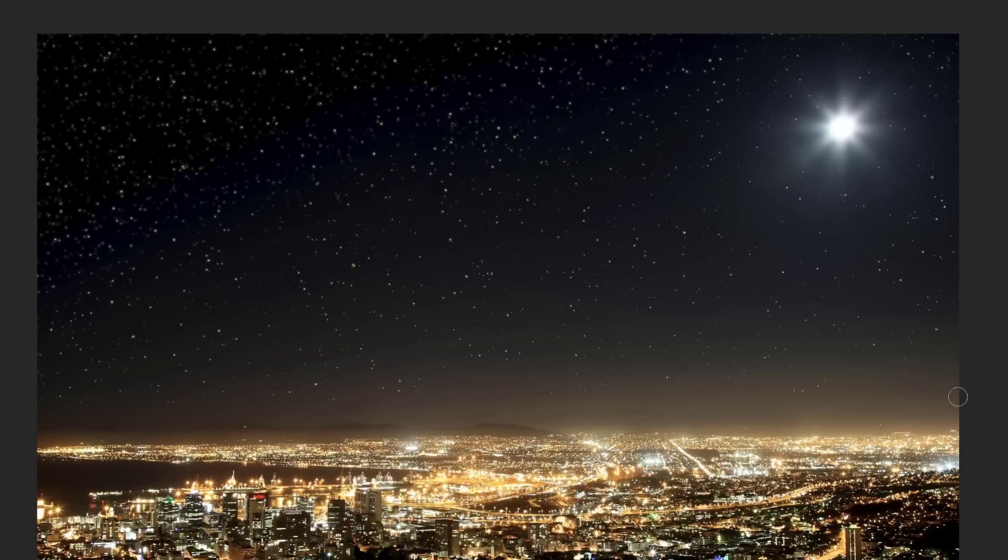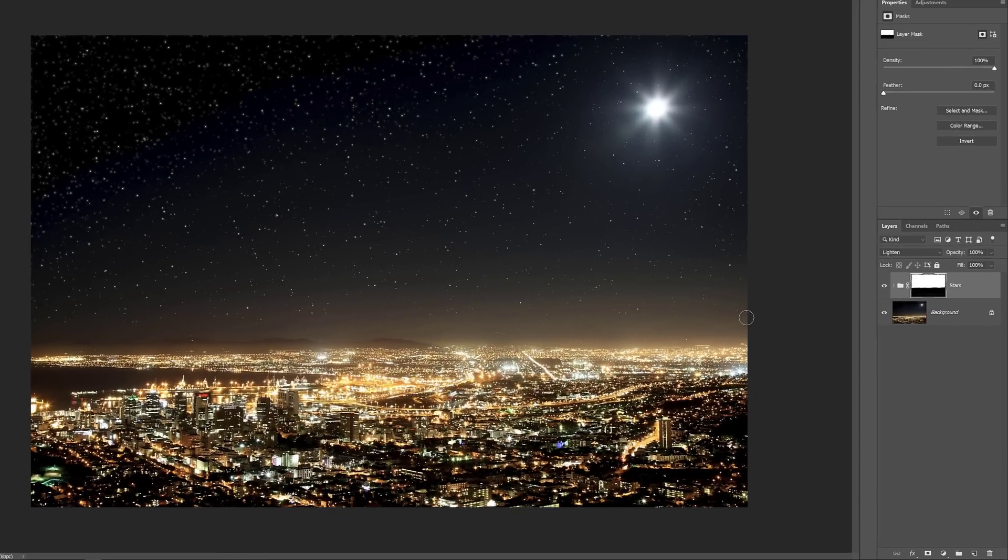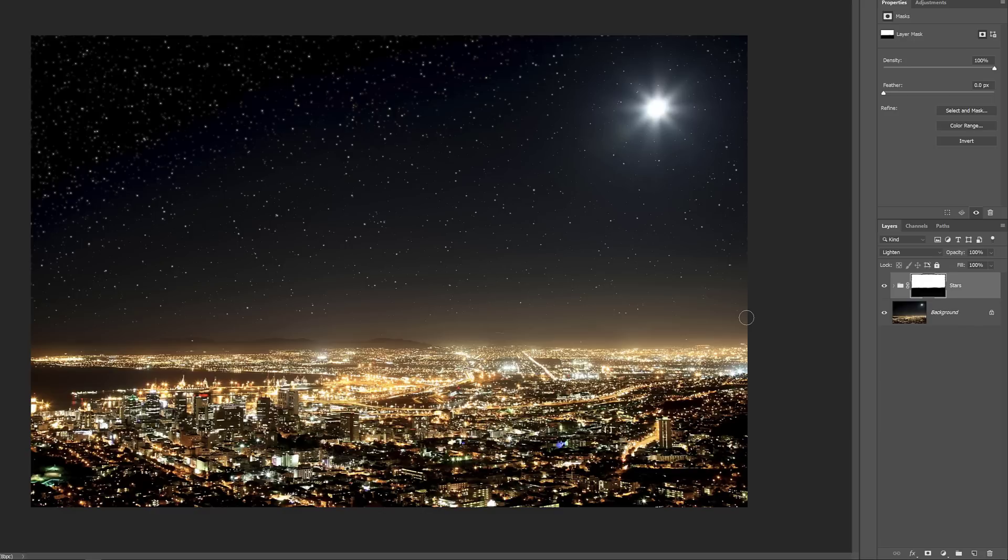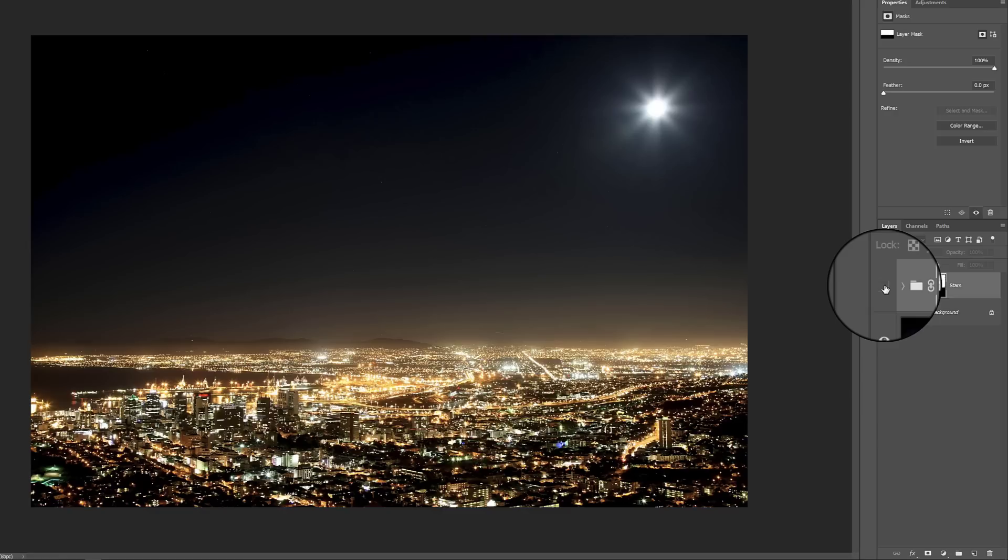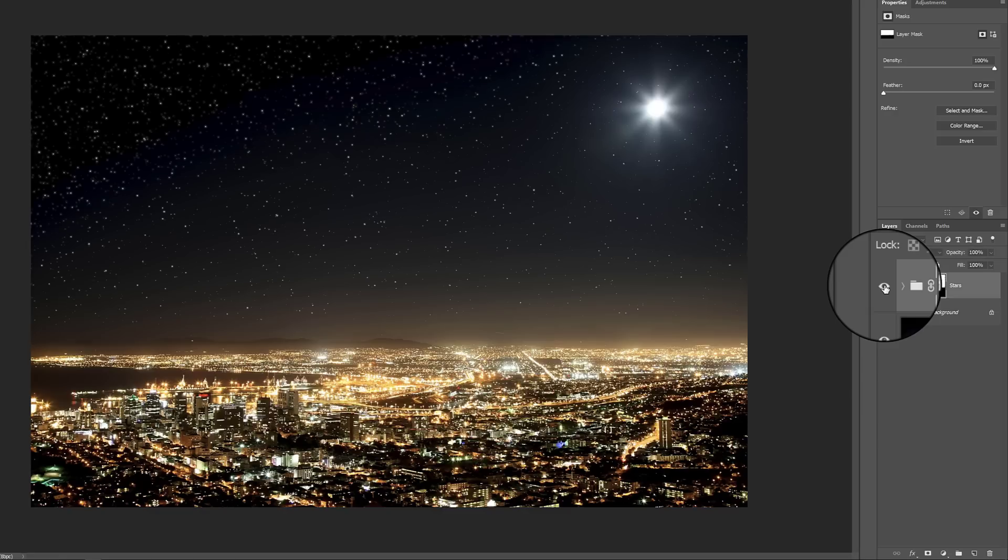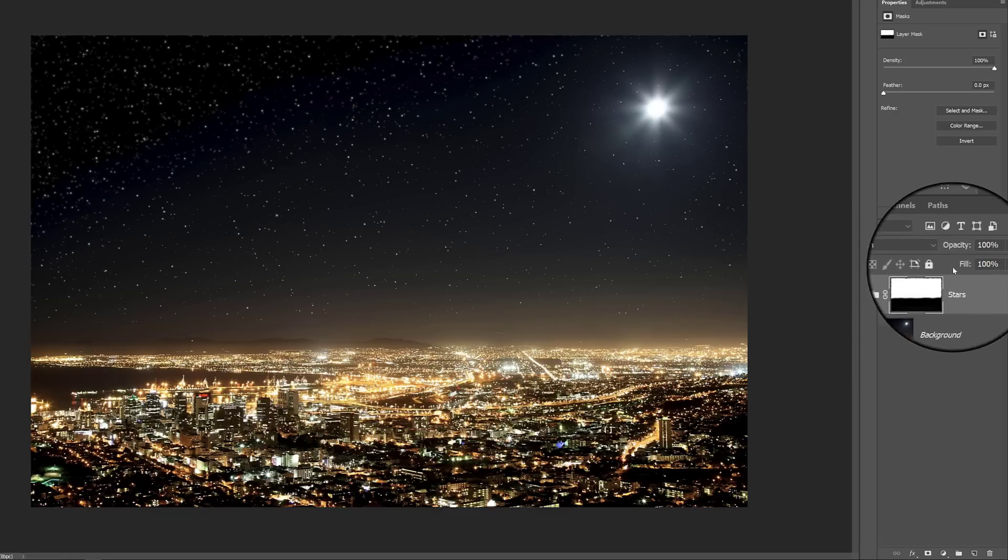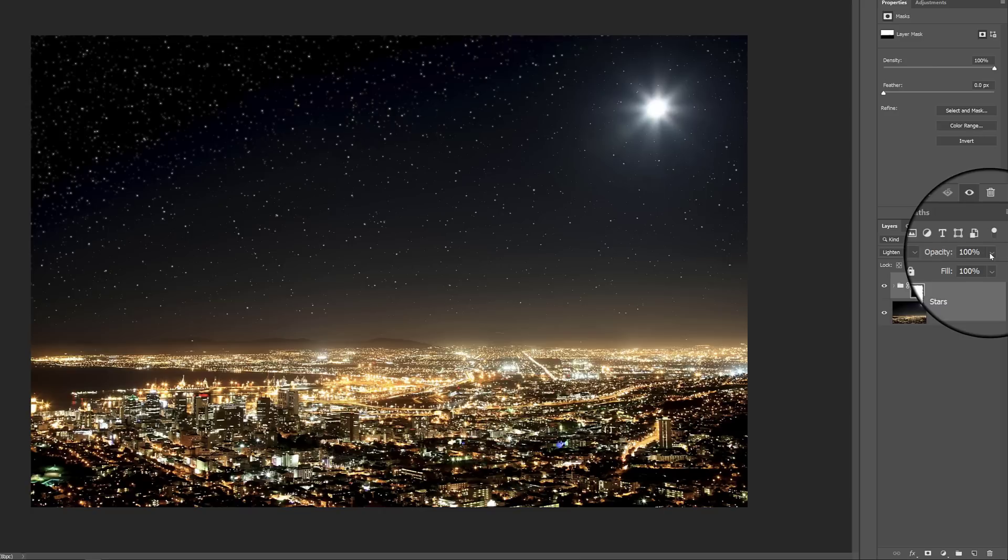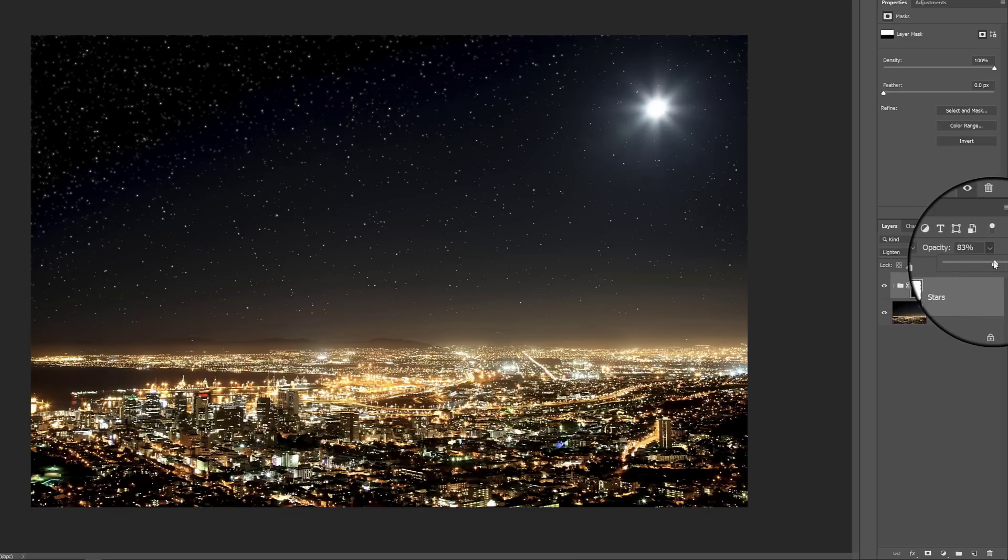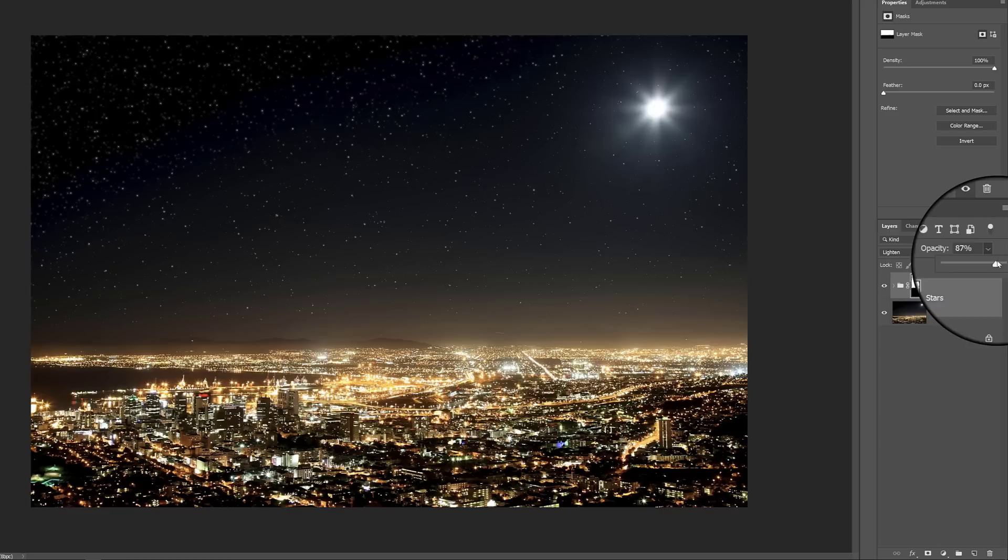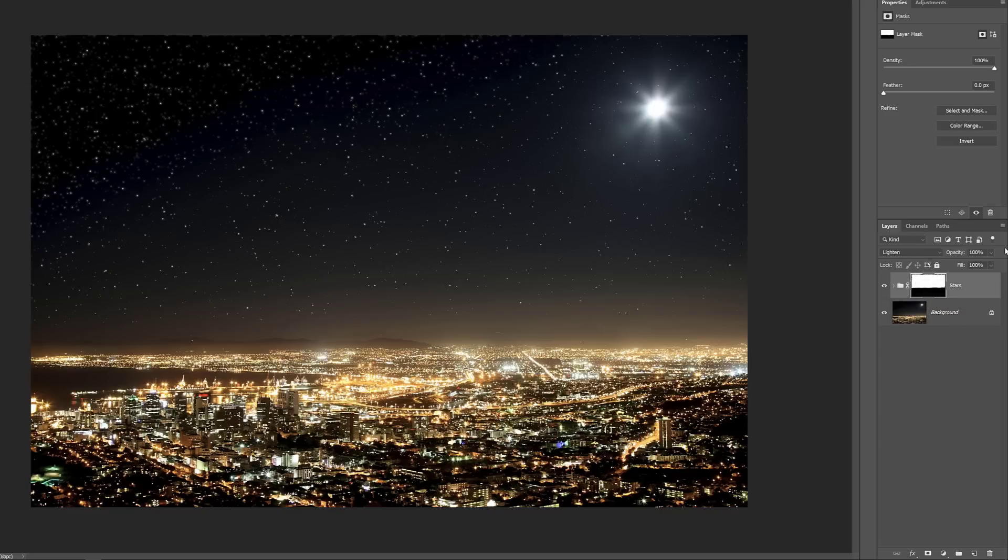To see a before and after version of the effect, you can toggle the stars group on and off by clicking its visibility icon. Now if you find the stars are too bright, you can fade them in the Layers panel by lowering the opacity of the stars group. But in my case, I'll leave the opacity at 100%.